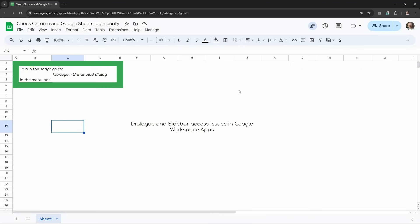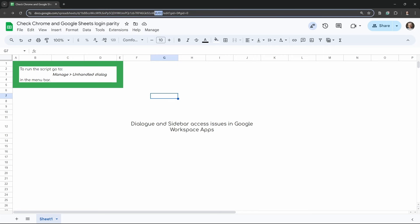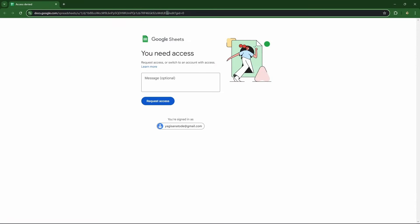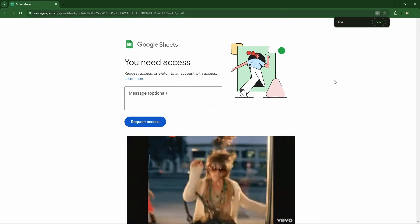Now let's look at some errors. Say I'm the owner and developer of this spreadsheet, with a little Google Apps Script magic in the background that produces a dialogue box. I go ahead and share this Google Sheet with my tester. We'll go over to our tester account — just keep note of these five characters here for reference — and you can see it's the same URL but we've got a 'You need access' issue, which is very strange.